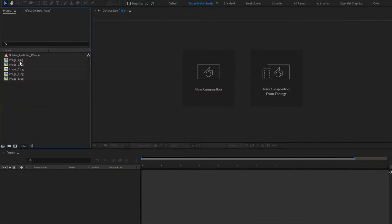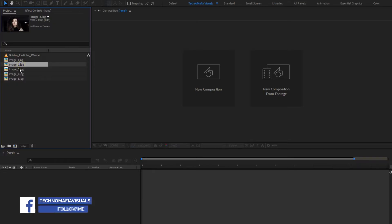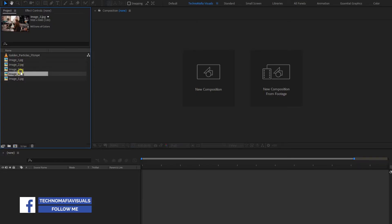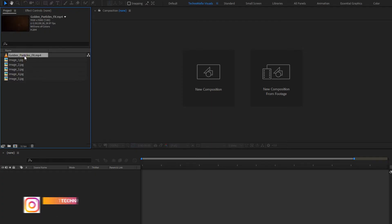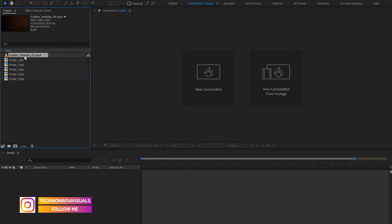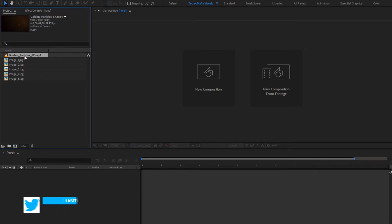Here you can see I have imported 5 image files for this demonstration. And I have also imported a particle media file. For this slideshow, you can add as many images as you want, or you can also add a video file.